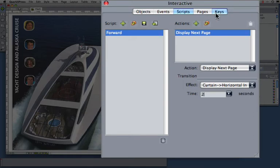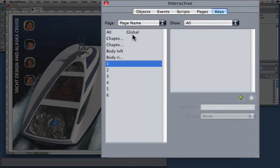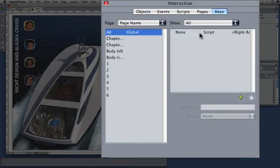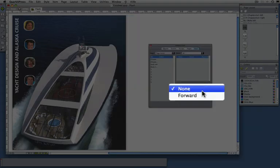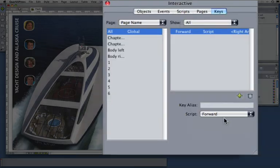Last thing, I go to Keys, I go back to my Global section, and associate my right arrow with this Forward script, and I'm done.